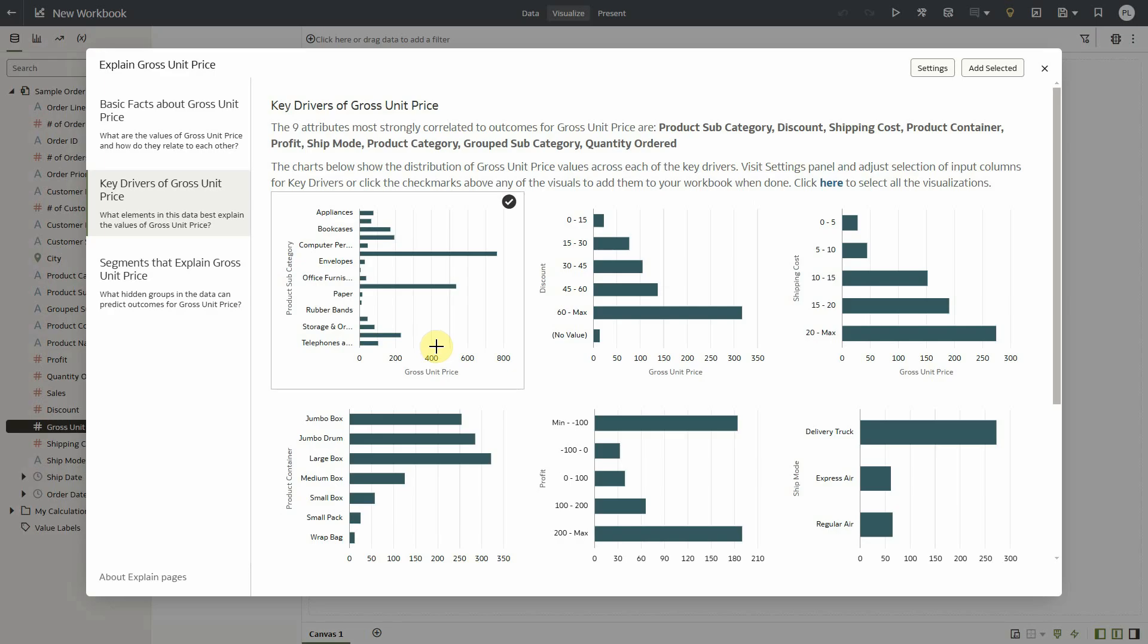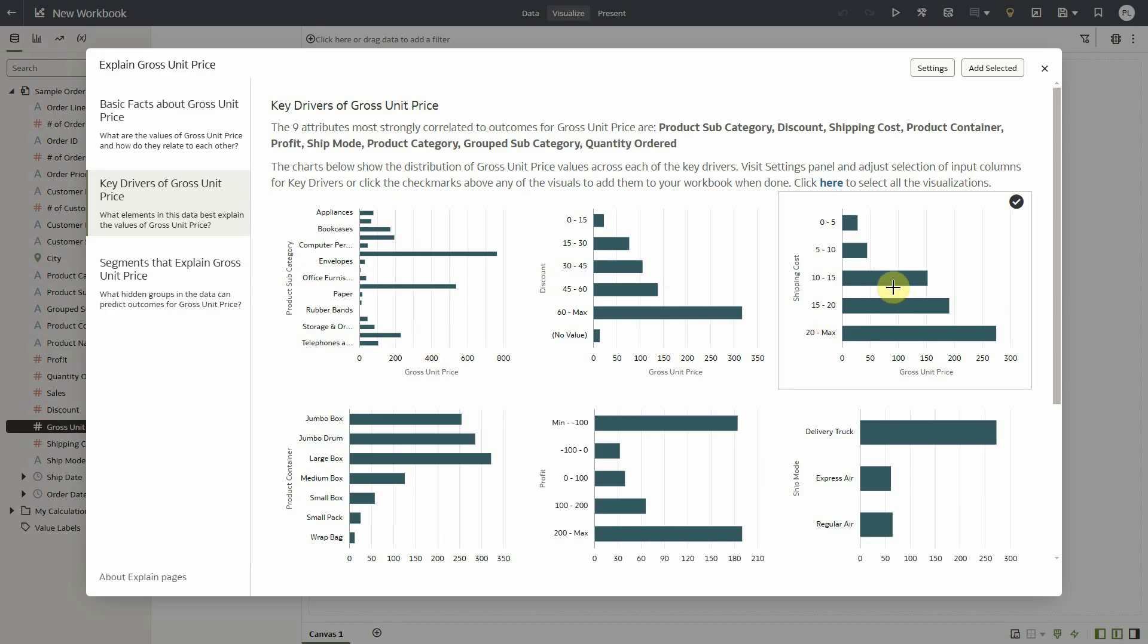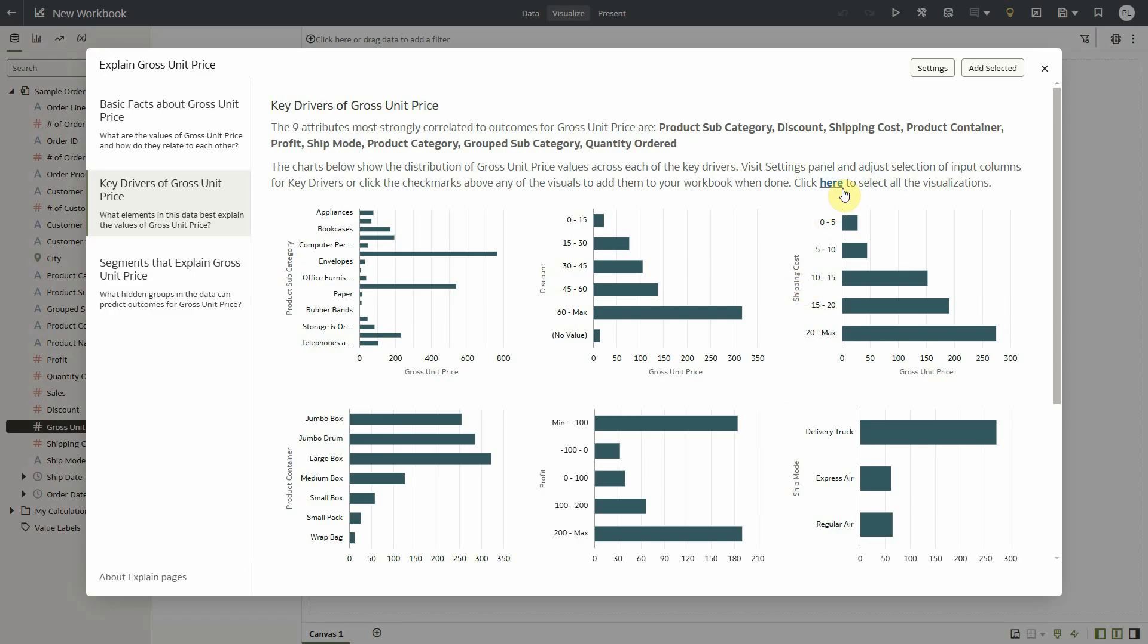But also most importantly we see that discount, shipping cost or profit which are measures not attributes also seem highly correlated with gross unit price. So as you noticed on the visualization these measures are automatically binned by Oracle Analytics and presented as key drivers.